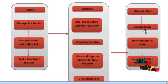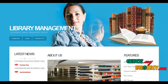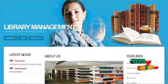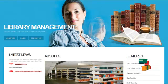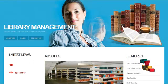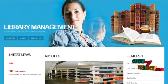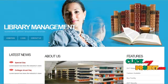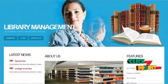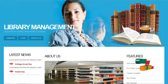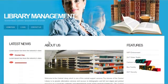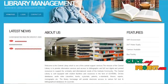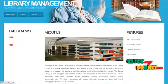Next would be the demo of the project. This is the homepage for the library management system, which contains a homepage, login, and content text pages. The homepage contains the latest news, about us, and features which can be viewed by end users.